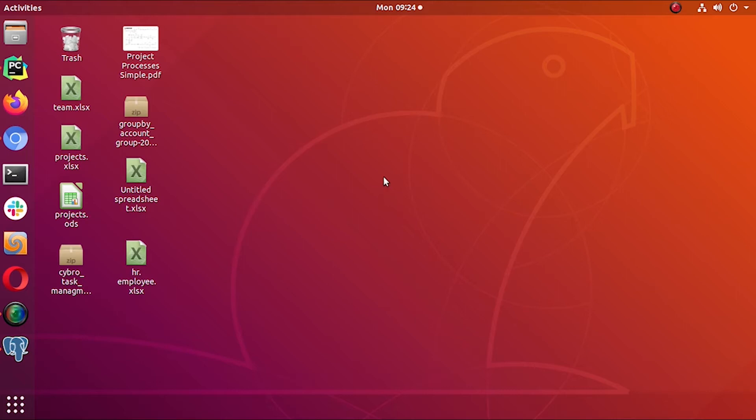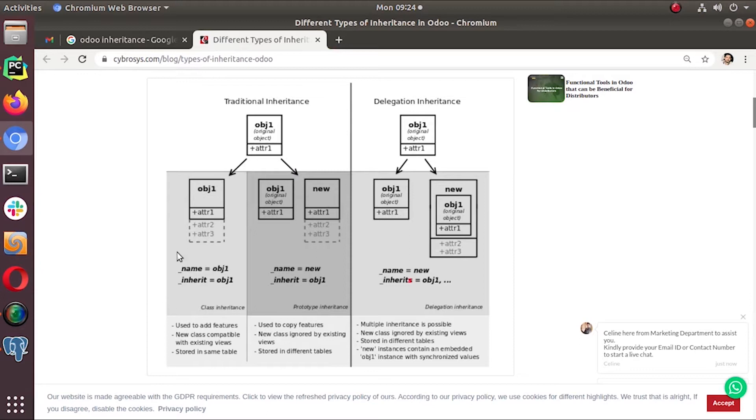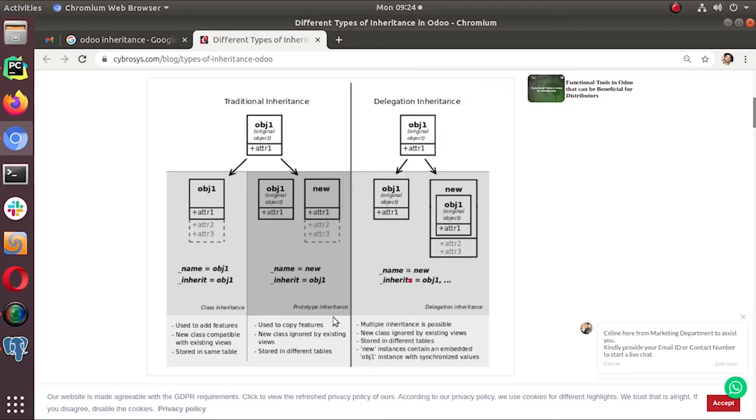So first, what is prototype inheritance? This is one of the classic class inheritance that we discussed in the last video. This is the one that we are going to discuss - prototype inheritance.